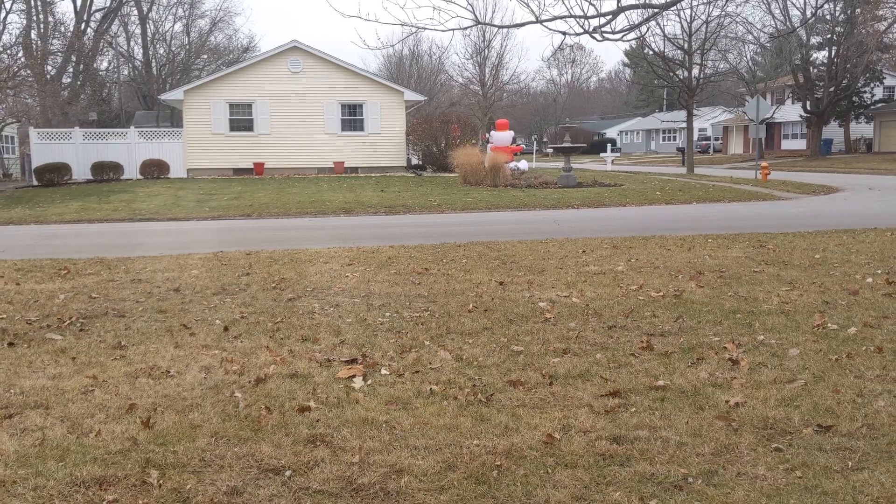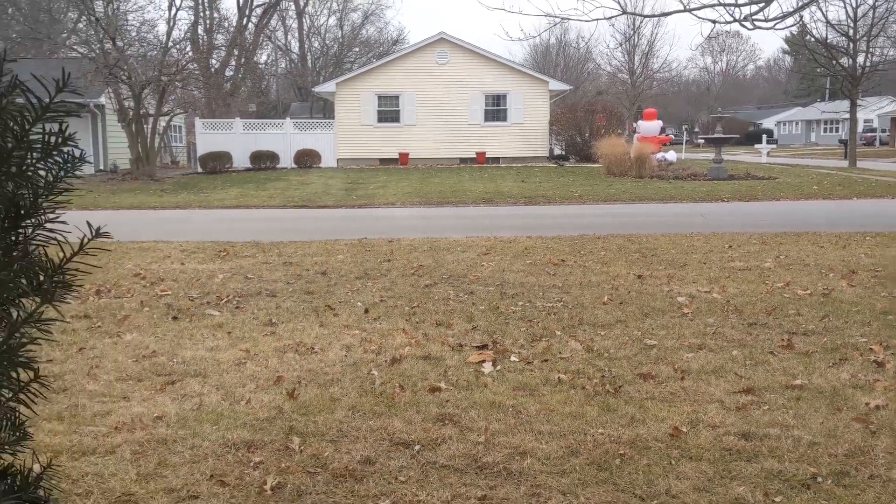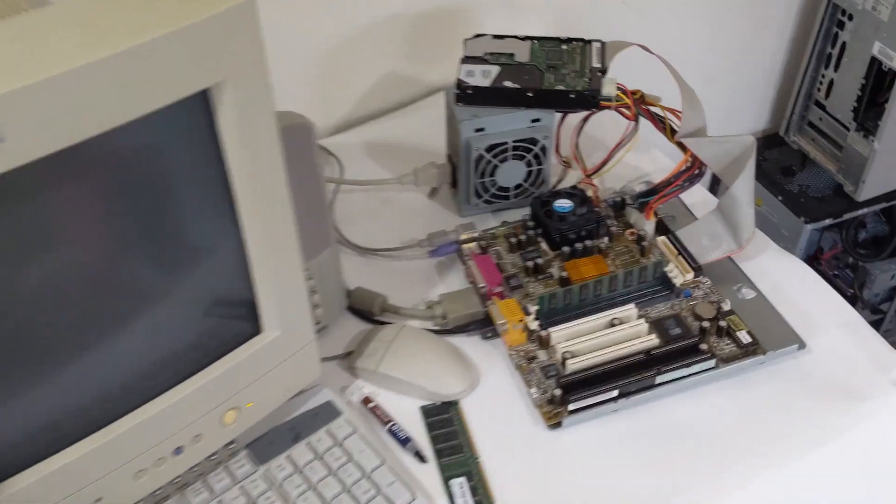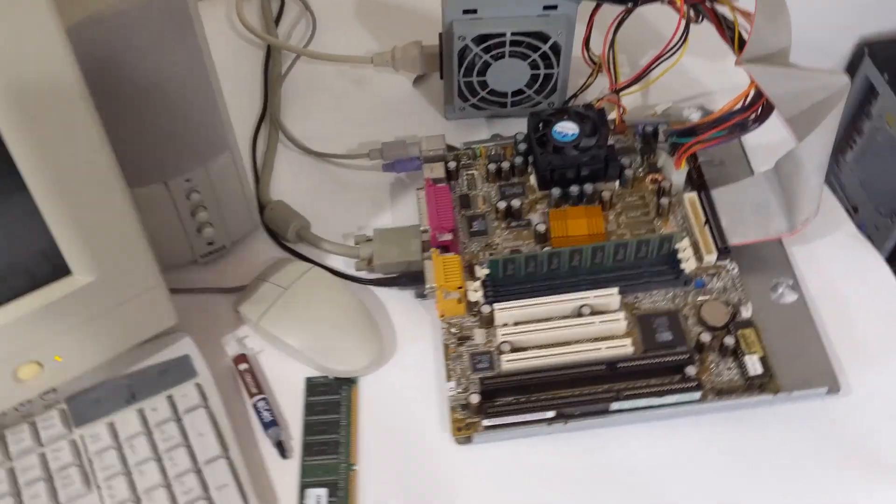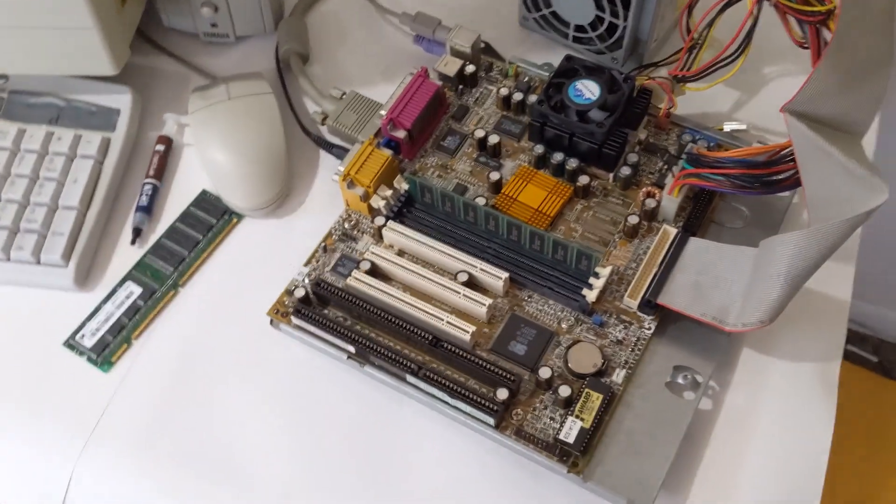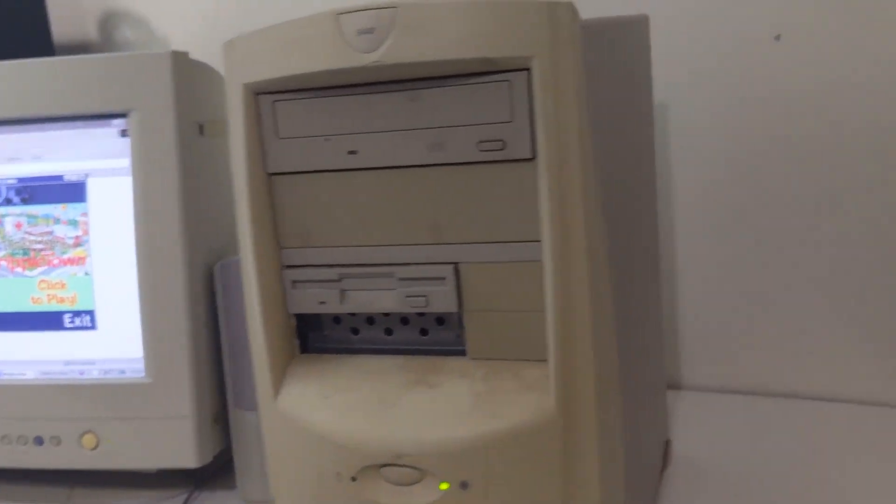Welcome back to Retrobytes. It's a sad day at the Retrobytes cave. Unbelievably, the motherboard that was in the Compaq from last week has died.